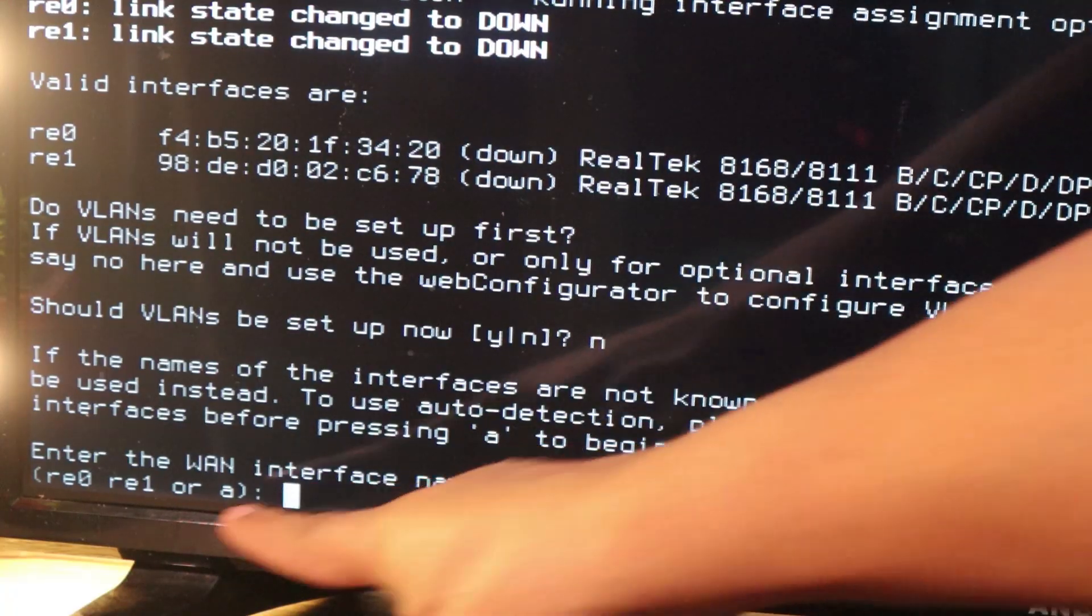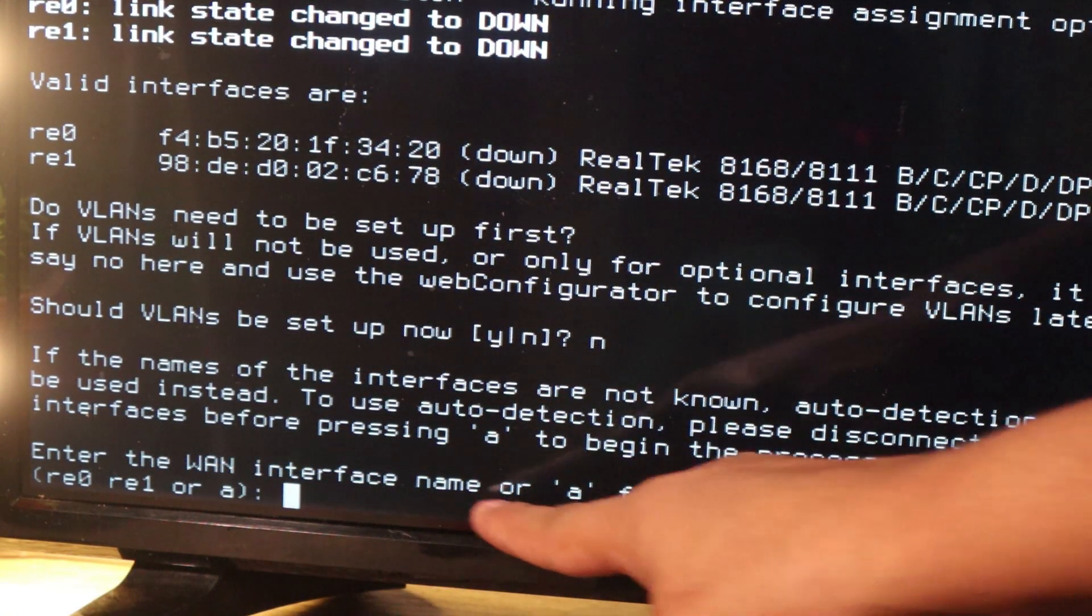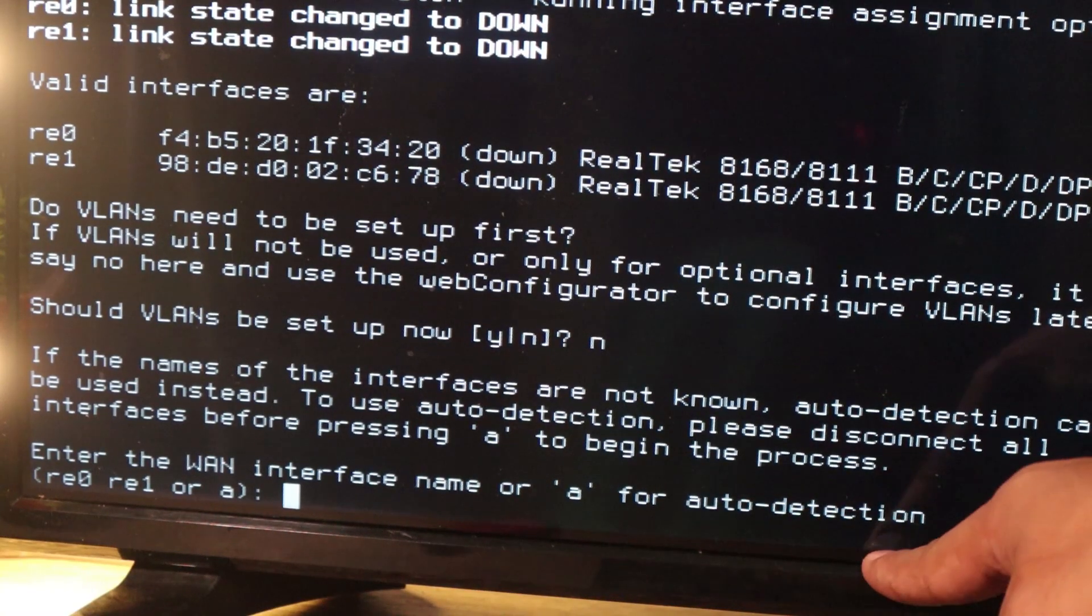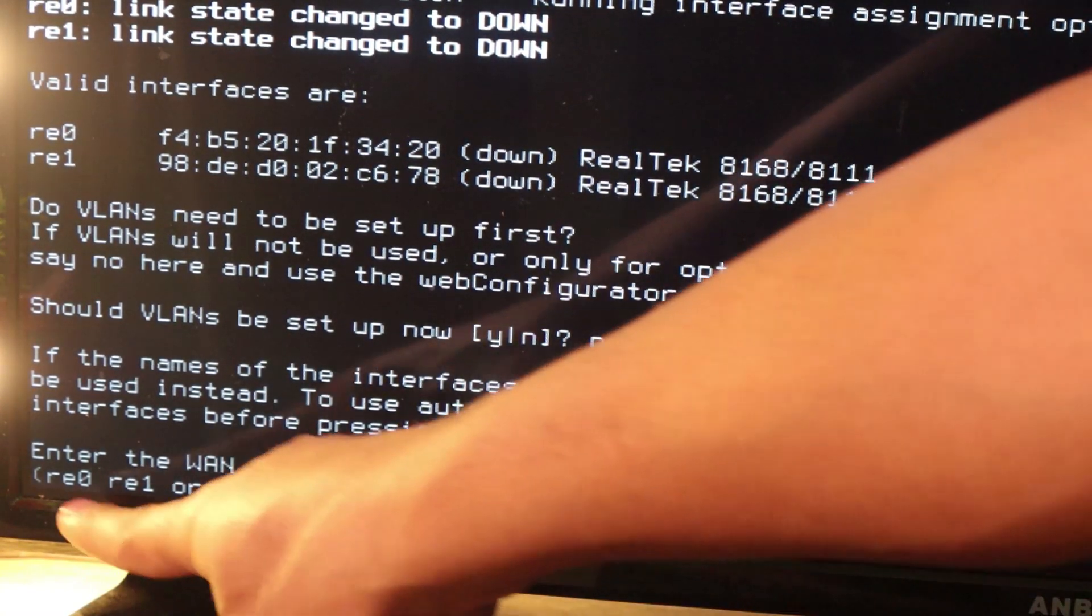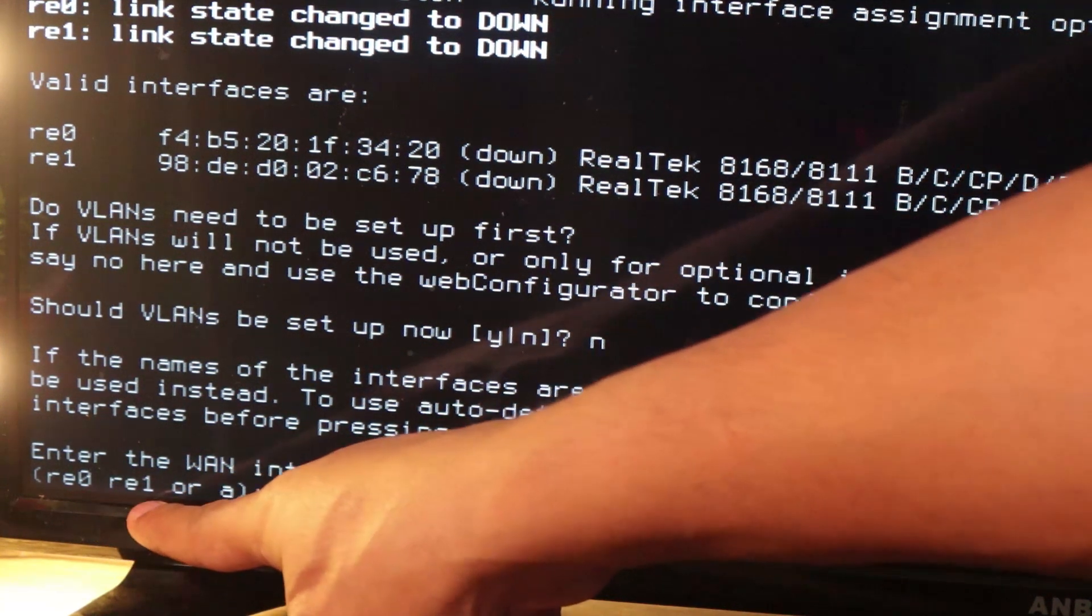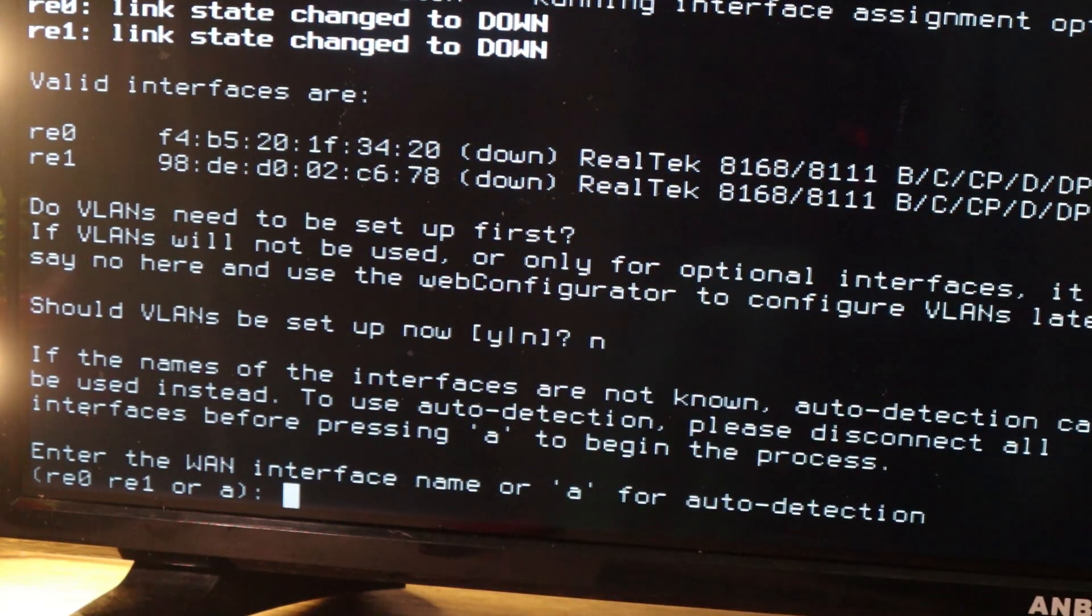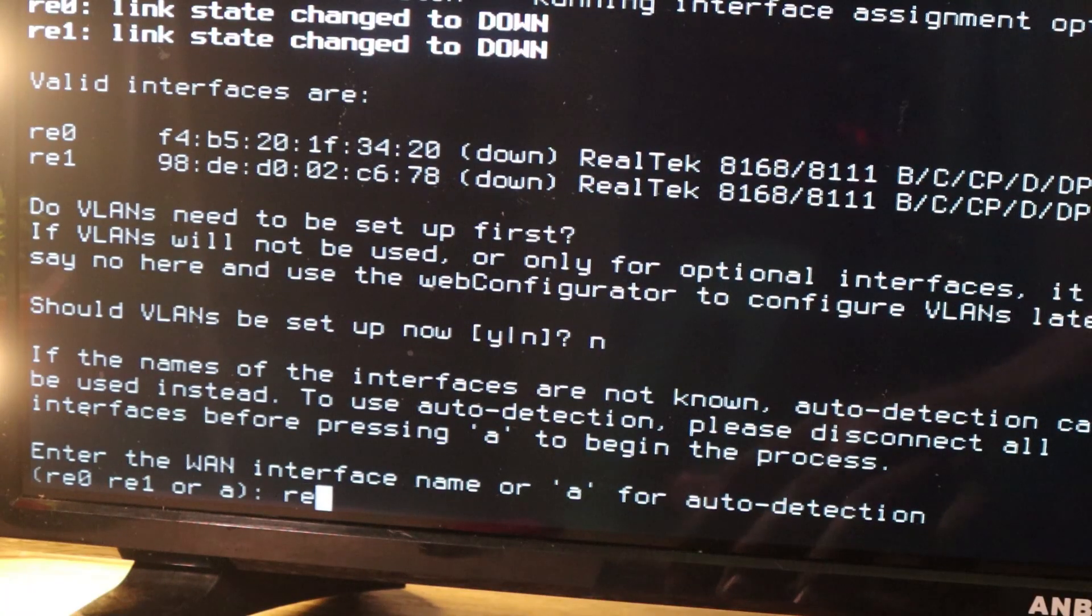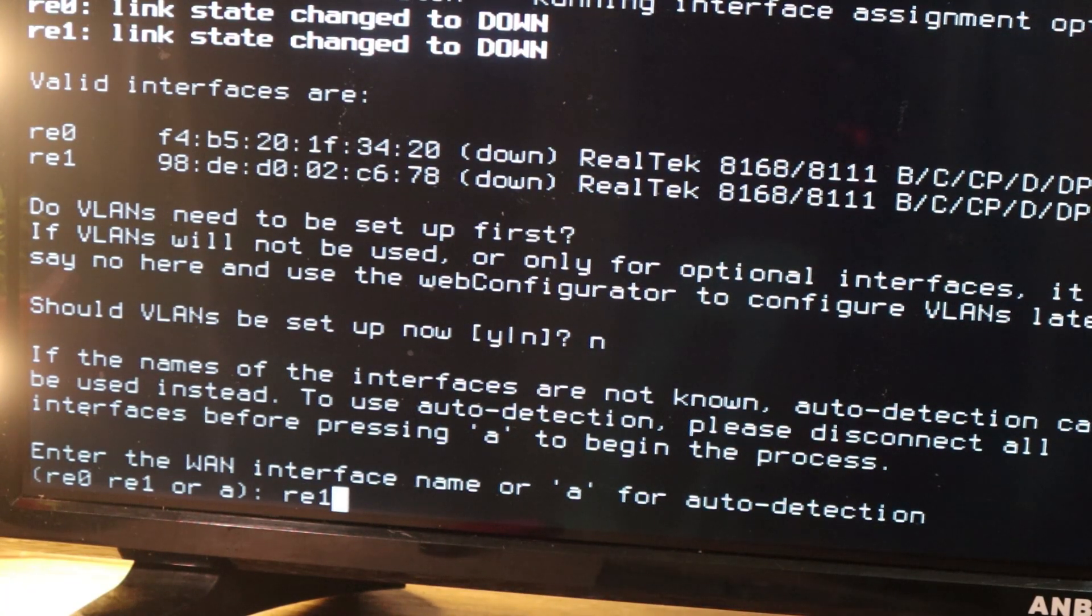The next step we have entered the WAN interface name or A for auto detection. Now we have two options here. The first Ethernet port is RE0. The second one is RE1. So let's just go ahead and type in RE1. Press enter.